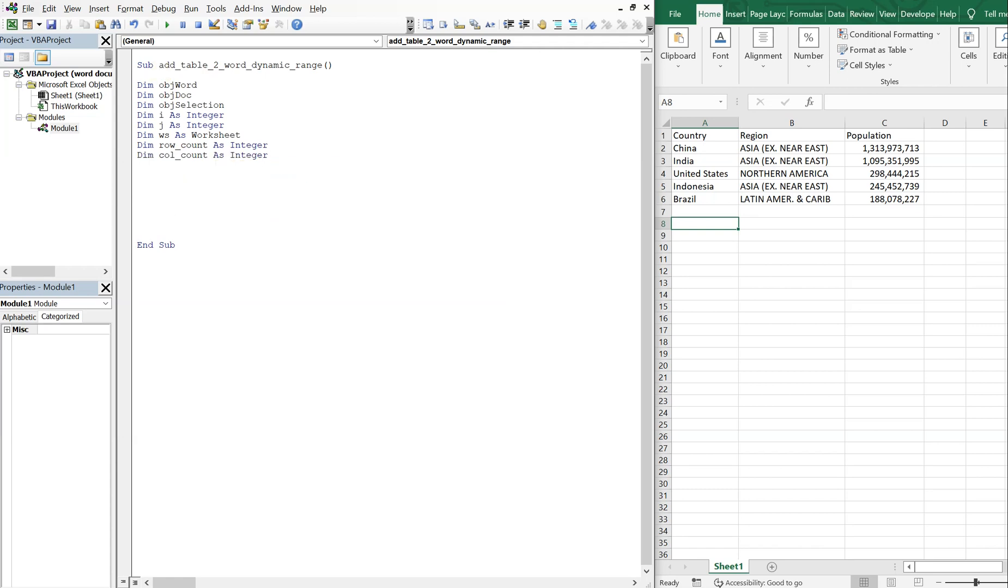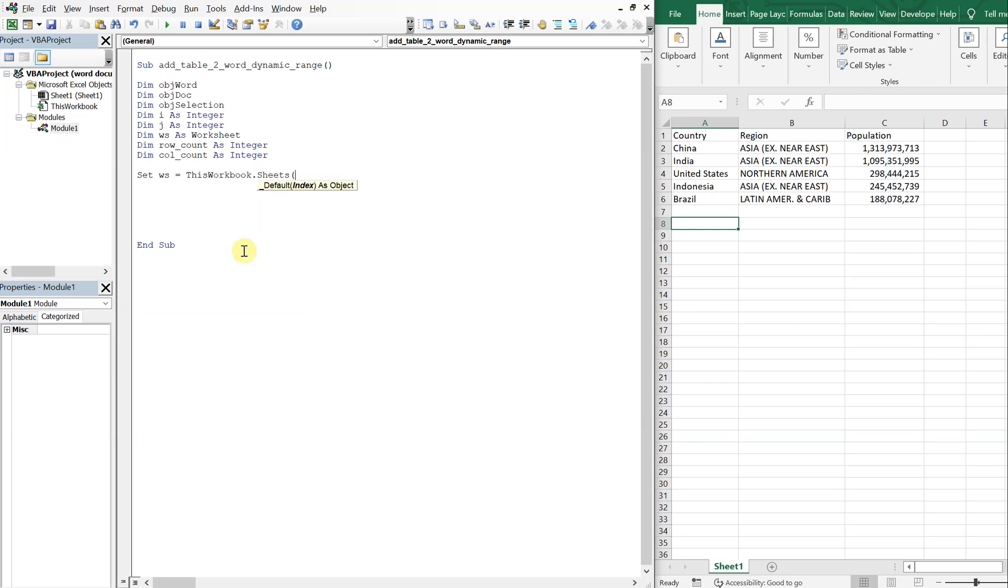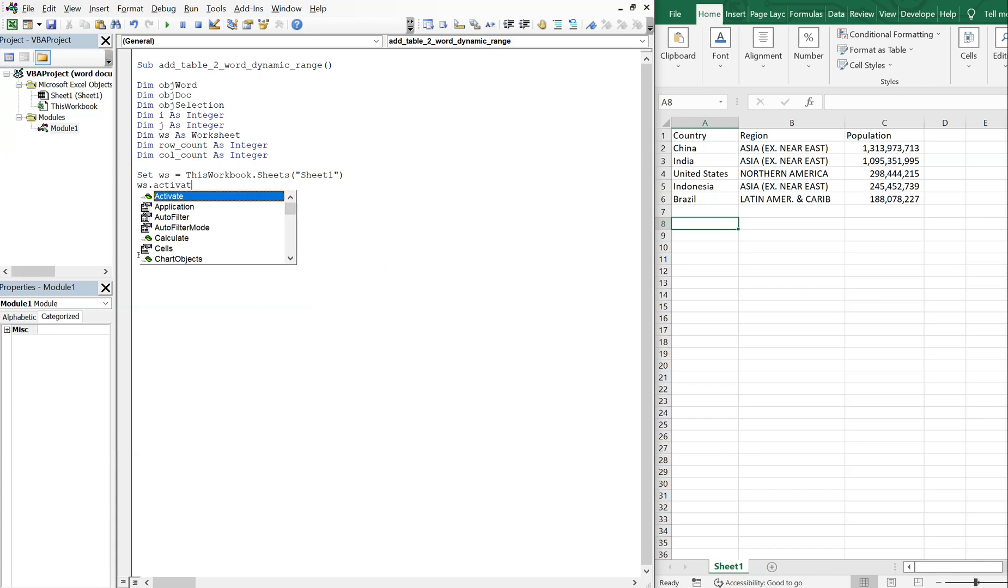All right, so let's set worksheet equal to this workbook and then this sheet here. So we've got ws equals this workbook sheets, and it's titled sheet1. So let's do that. And then we're gonna activate the sheet, so ws, activate.